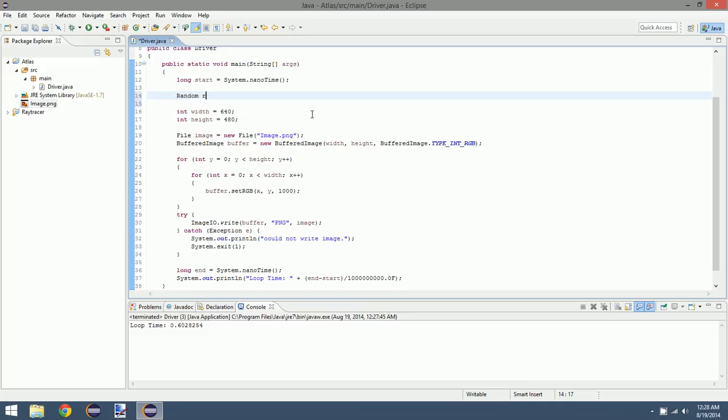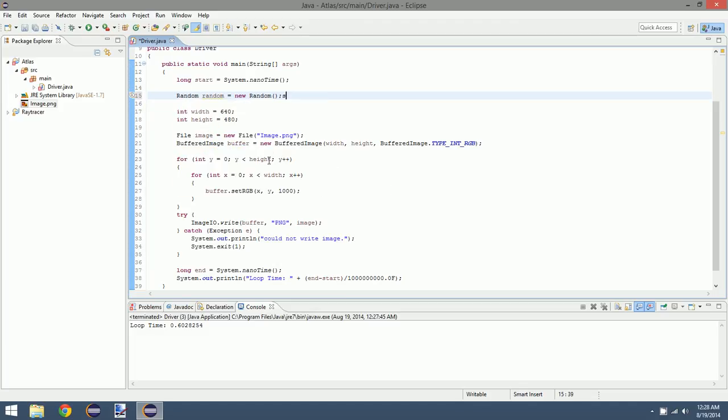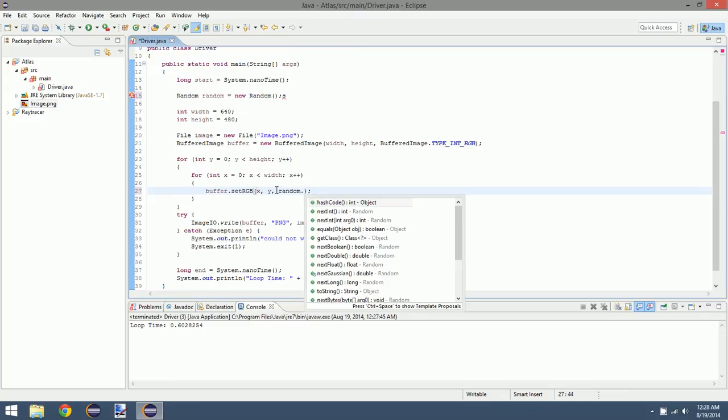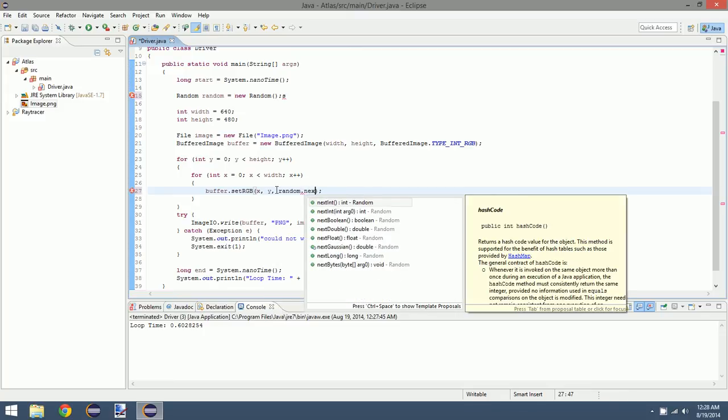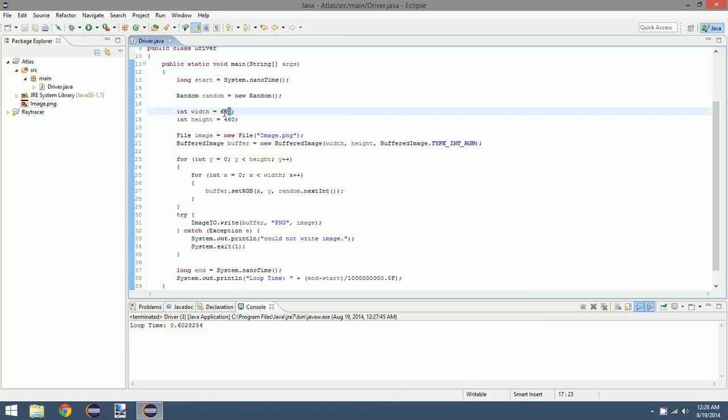We can import this, and then instead we can use random value. So let's try this and let's do 1600 by 900, that's the resolution of my monitor, so we'll see what happens there. And click our image.